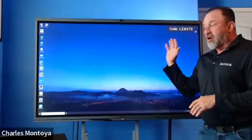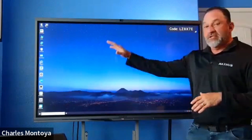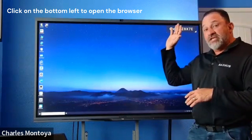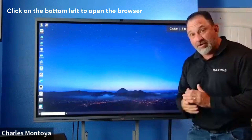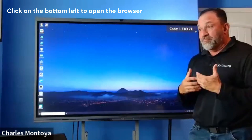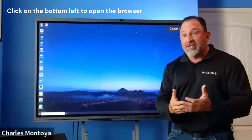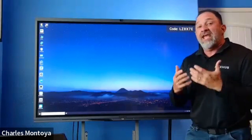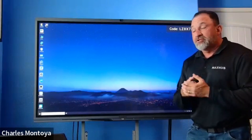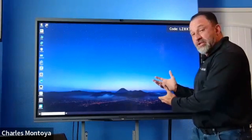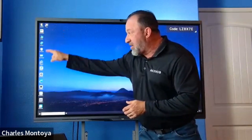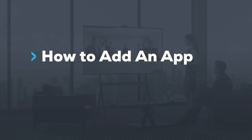Everybody knows our IFPs are all based on Windows IoT. Windows 10 IoT is in the background. So the first thing that I tell everybody when you get your new system: any app that you want to use, simply go to your Windows browser, and you can actually download all your various applications.